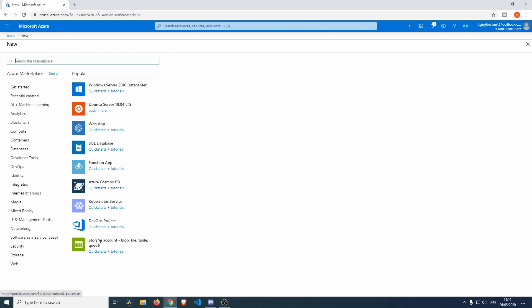First of all, you'll see that you can choose the operating system. For this demo I'm going to be setting up a Ubuntu Server 18.04 long-term support, so we're going to select this.